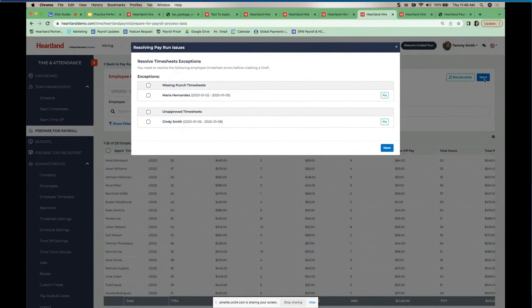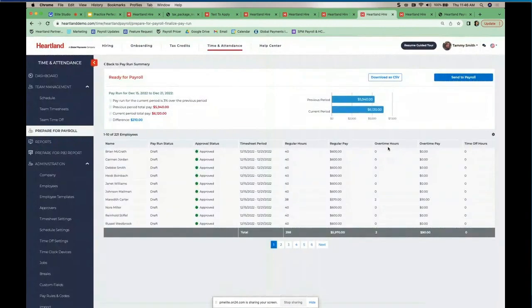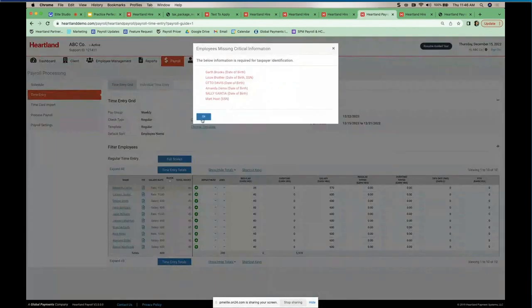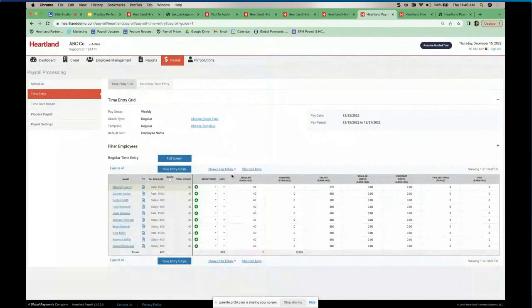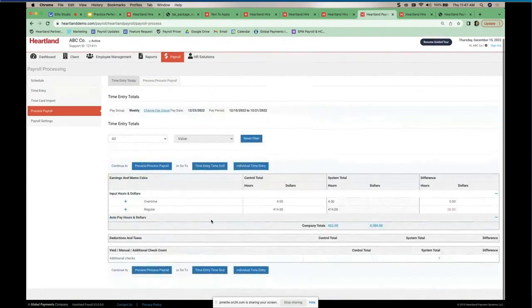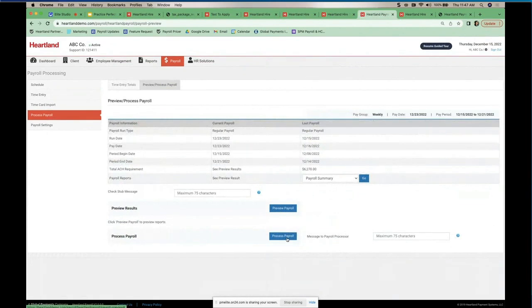You're then presented with the previous period compared to the current period for labor — you'll see any differences, like a $210 variance. You can download this to CSV. This is really helpful if you want to maintain your existing payroll platform and simply use our time and attendance, or just keep it on record. If you're using our payroll, you send it over and get into the payroll module, where you see any outstanding data and all employees in the time entry screen. Then you go to the Process Payroll screen and preview before processing.